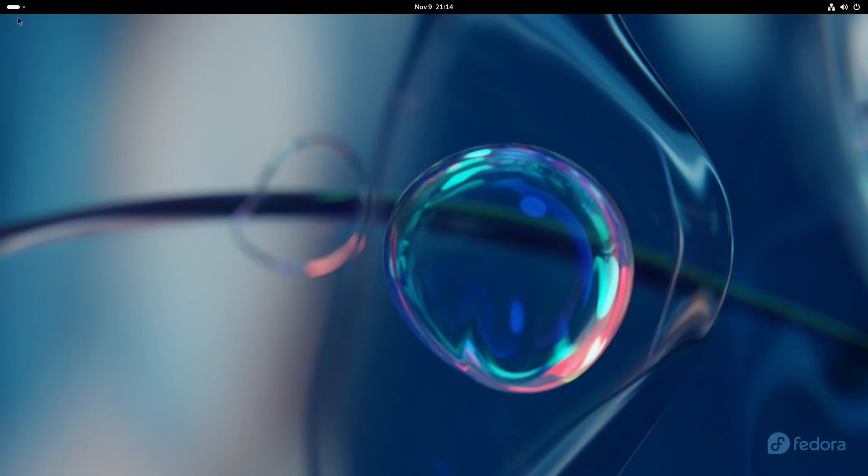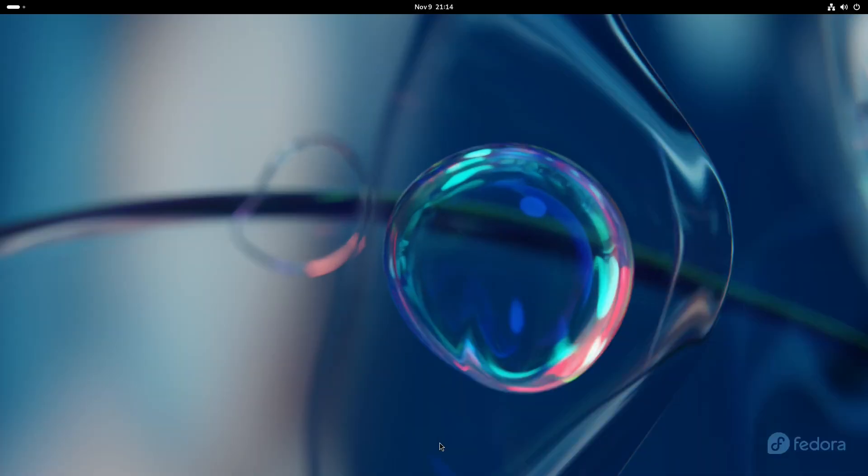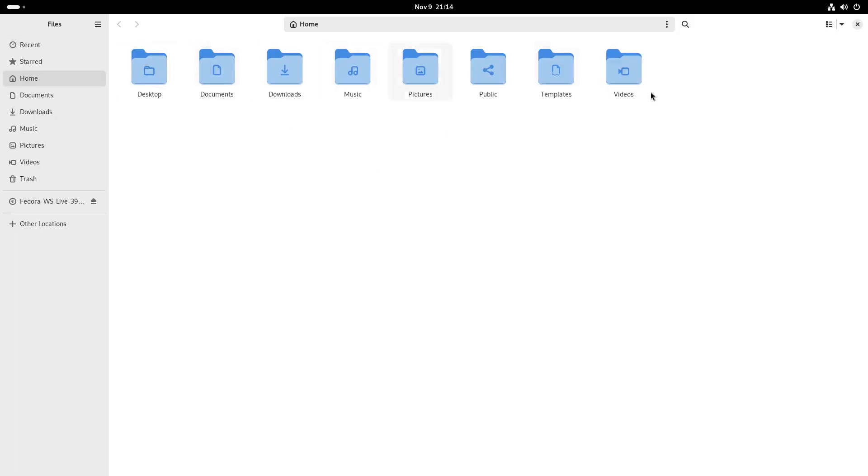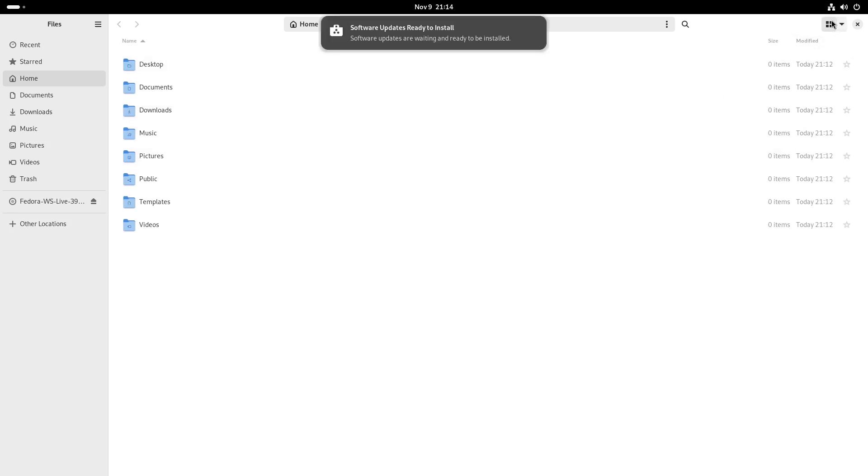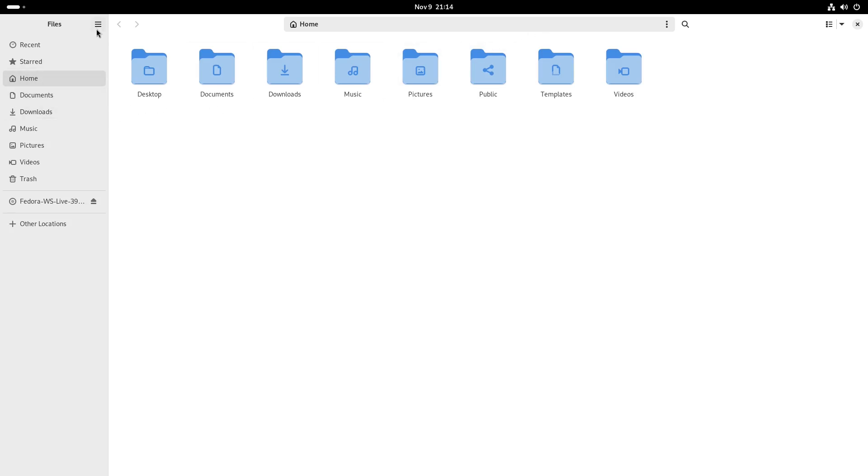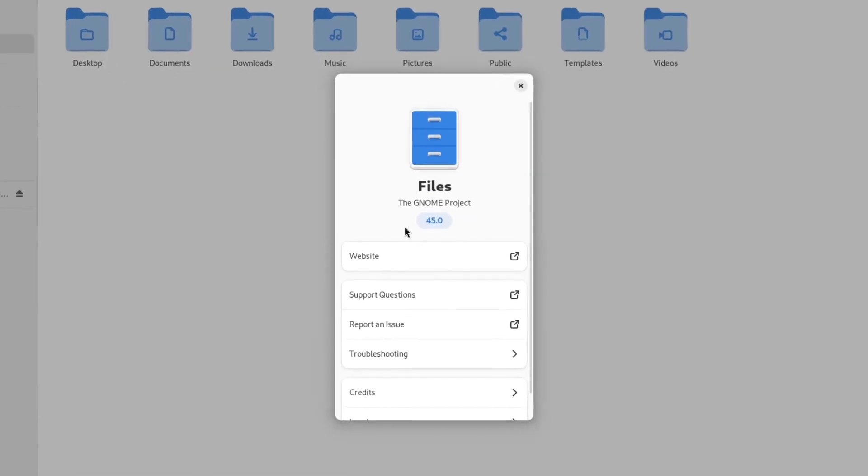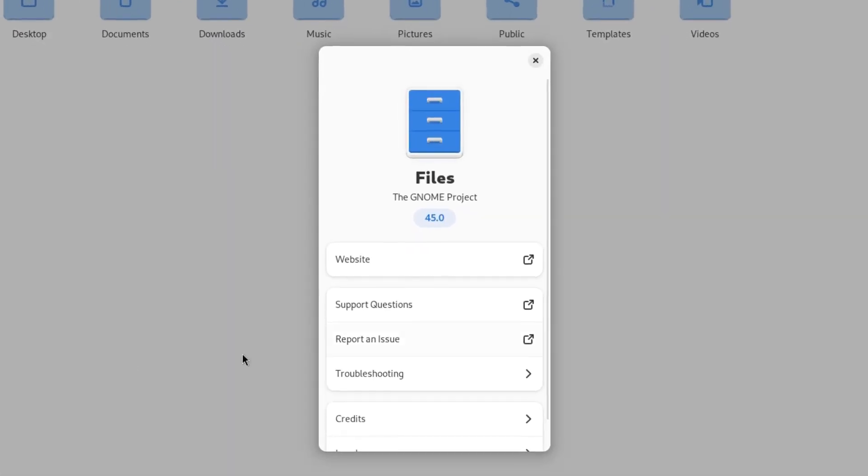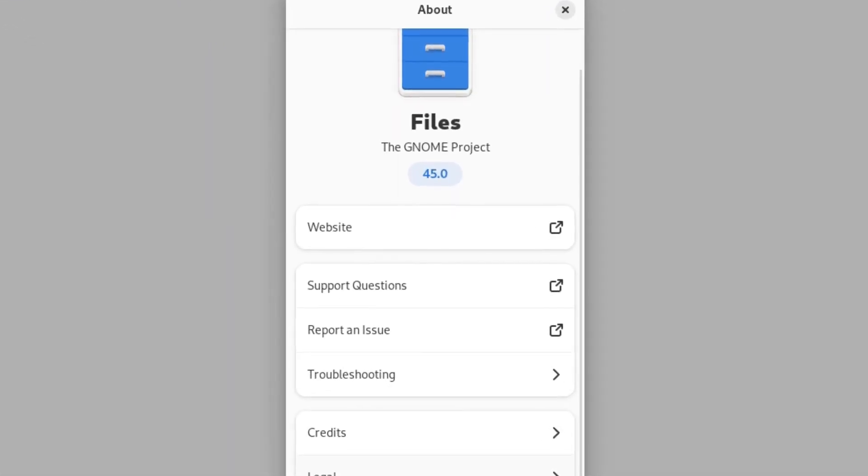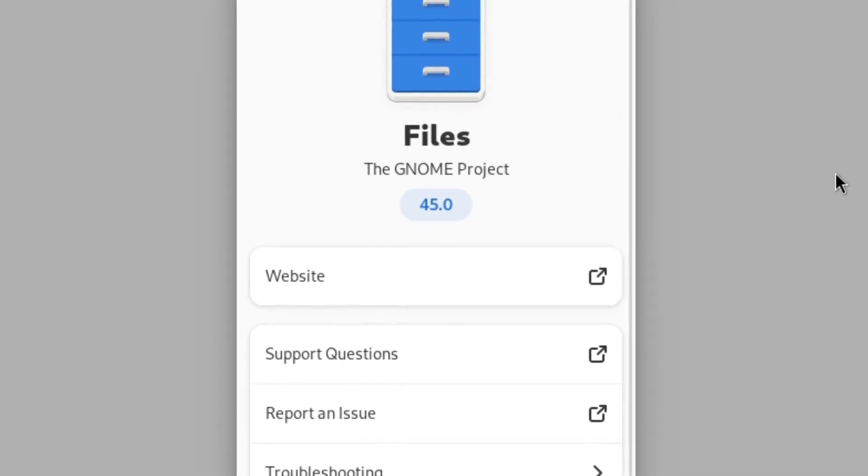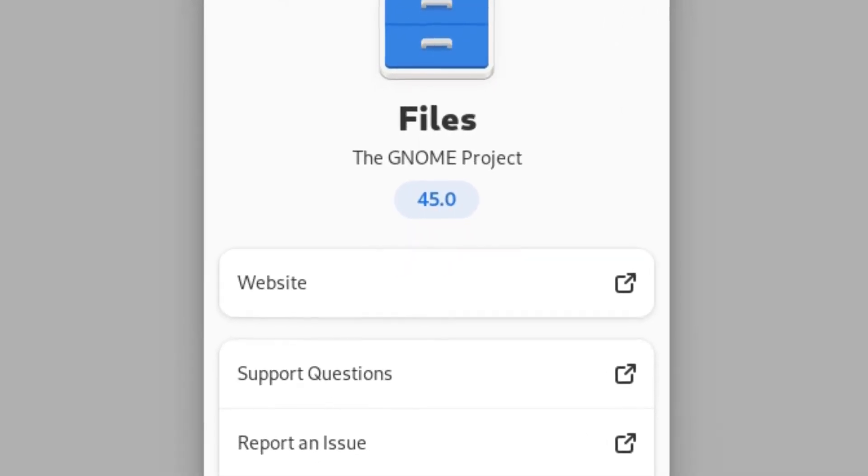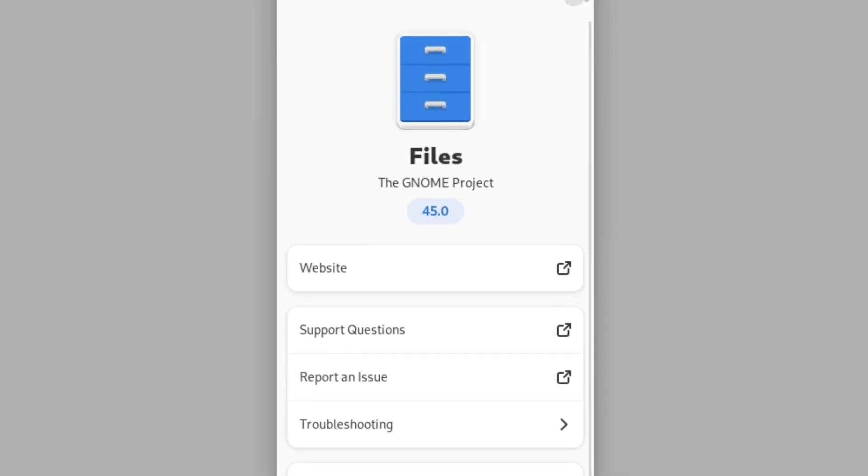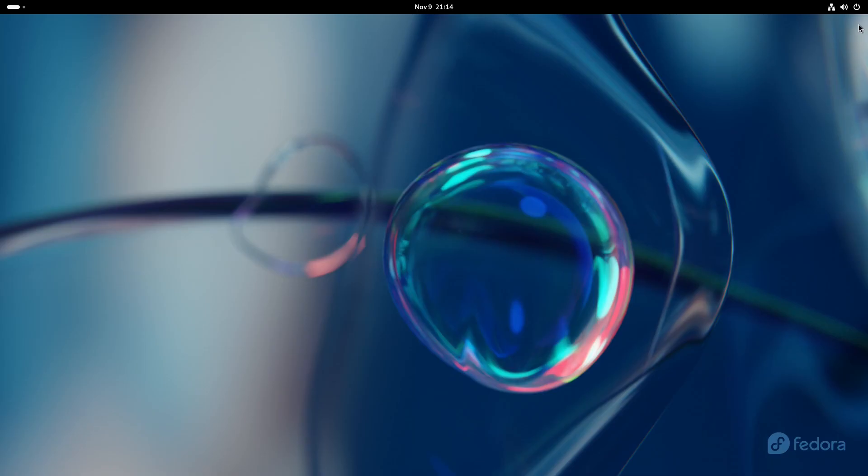Now let's check out the file manager, which of course is Files. Let's see what version this one is. Something is ready to install. Files - same old, same old, which is version 45.